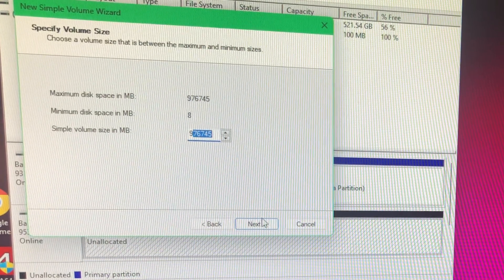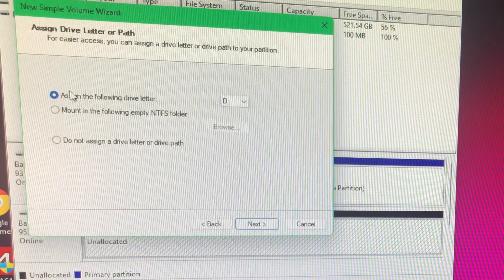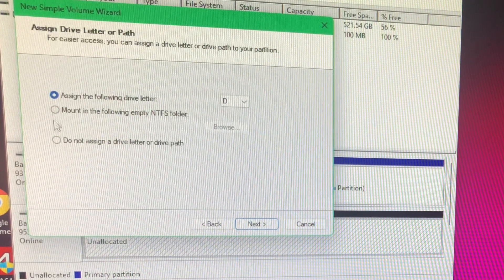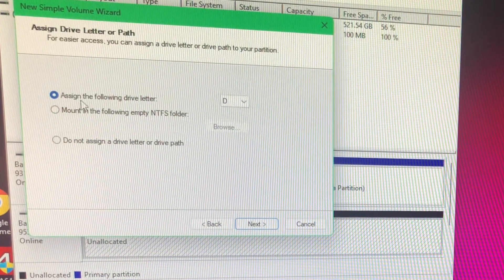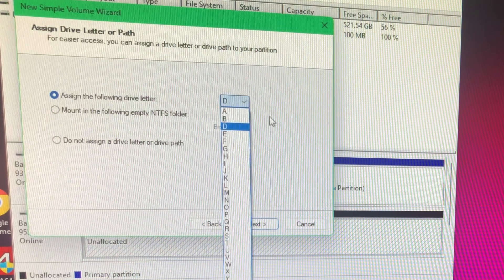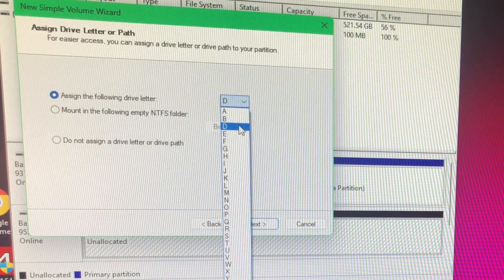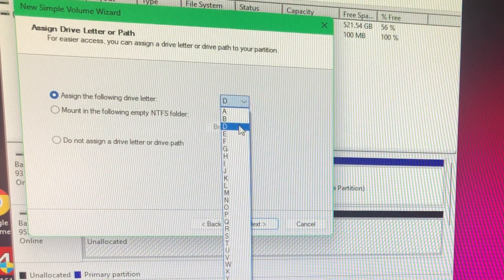So you click OK. You can assign it a letter. I typically will just follow the presets, or for this one...